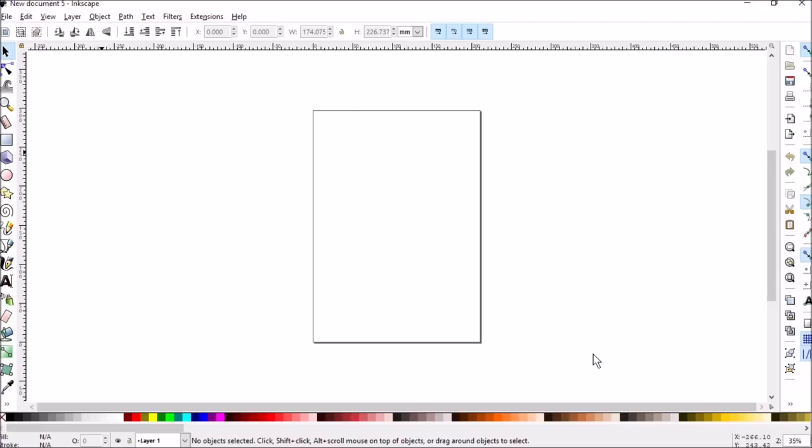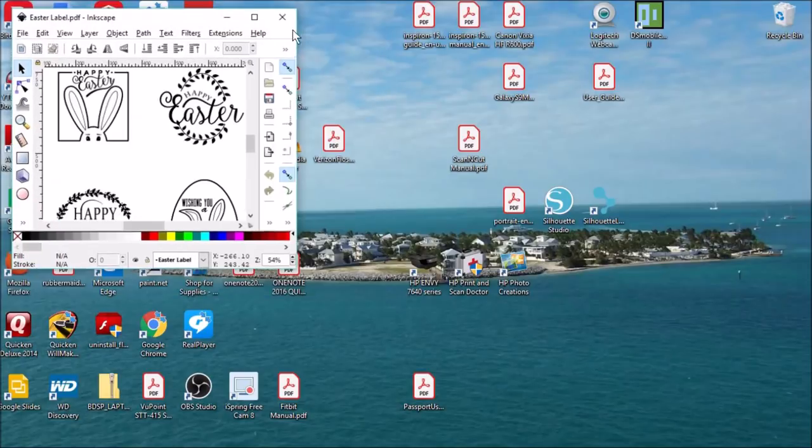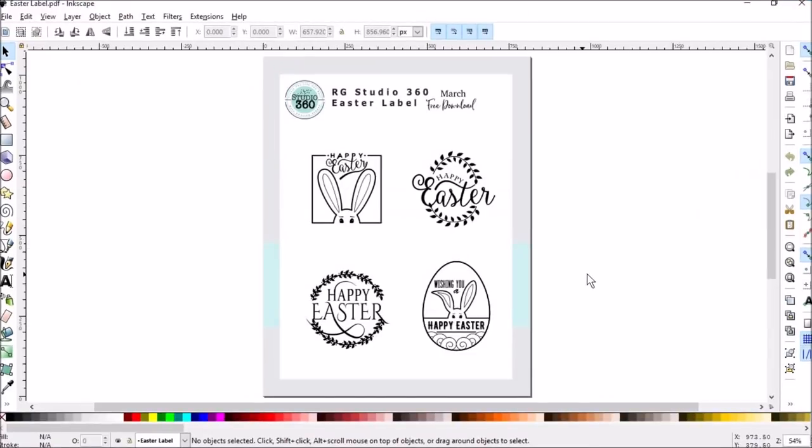Now, for some reason, my Inkscape reverts down to a small box and I have to reduce it down and then back up and then it's fine.